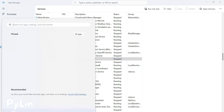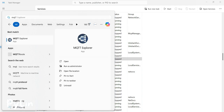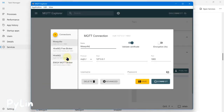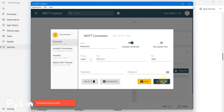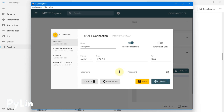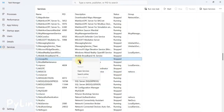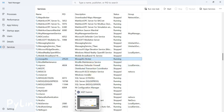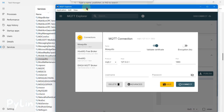If I open MQTT Explorer and try to connect with the Mosquitto MQTT broker on my localhost, it won't allow me to connect because the service is not running. So I have to right-click on the service and click Start to start the Mosquitto MQTT broker service.